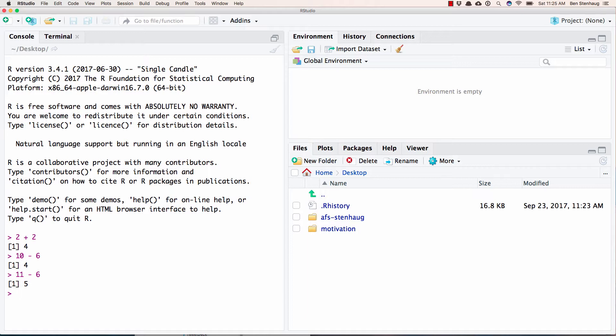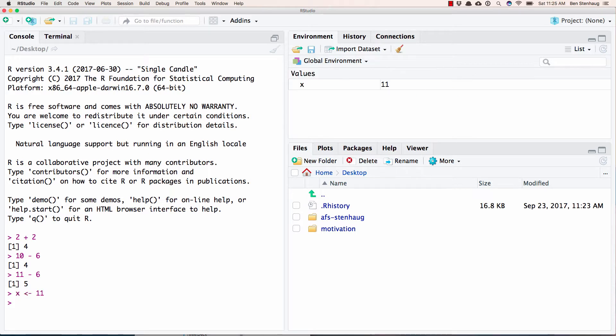A very common thing that we'll do is we'll do an assignment. We'll assign a name or a variable to something. We can just say that x equals 11. And then now I can do, what's x plus 5? And it's going to give me 16 because it knows there that x is 11.